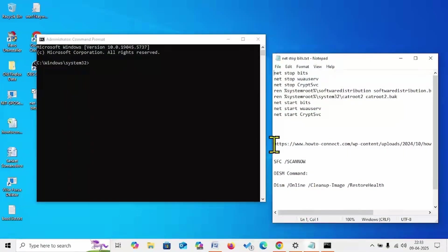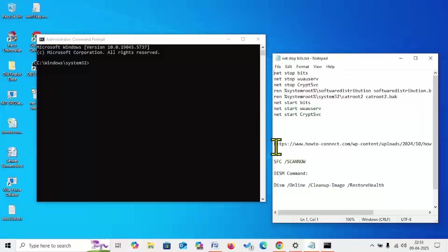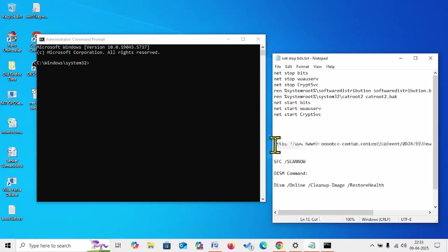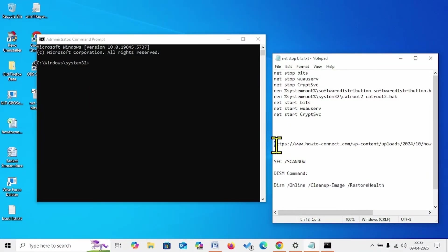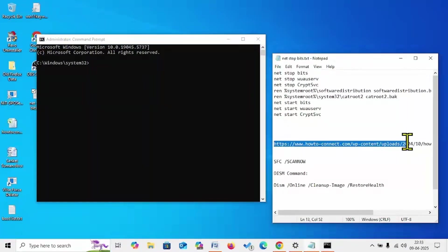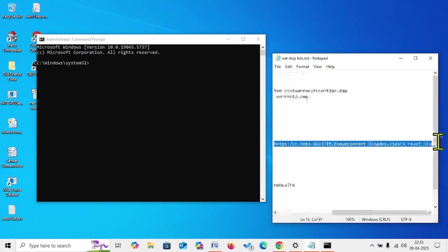We would recommend to reset Windows Update cache using a downloadable file. This is a less complicated method. Go to the video description and click on this link.